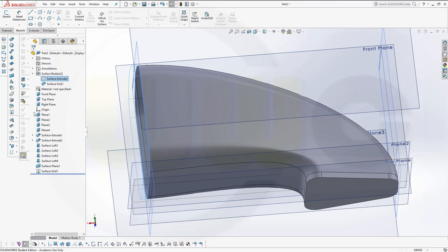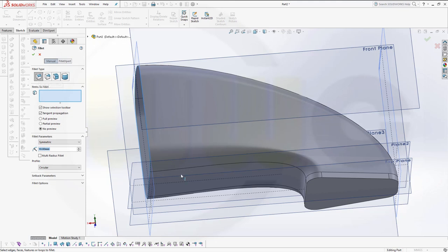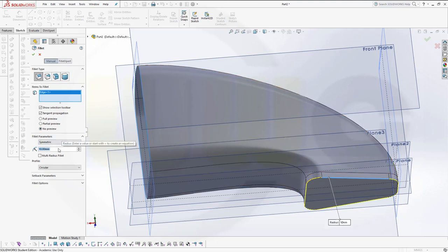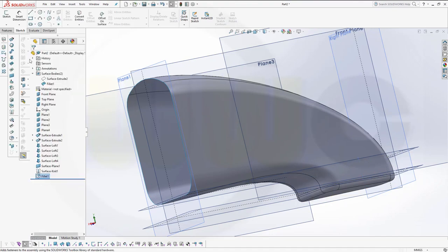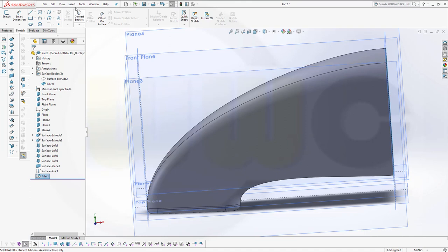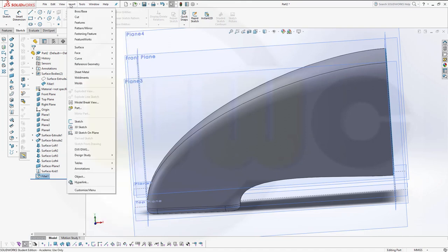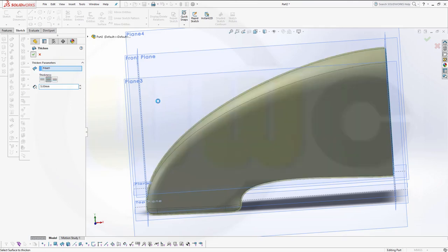Now an edge fillet — I want to make it here with, let's say, 15 millimeters. Then I want to thicken that surface. Go to Insert, Boss/Base, Thicken. That fillet — make it symmetric, let's say 5. Confirm.